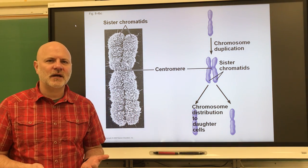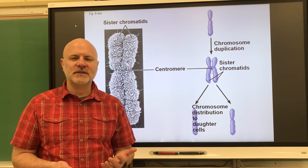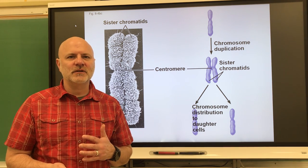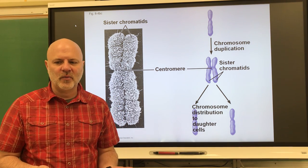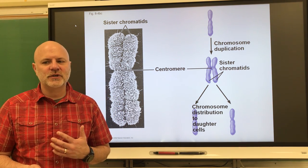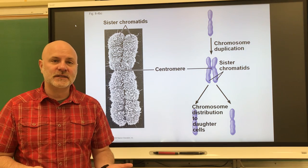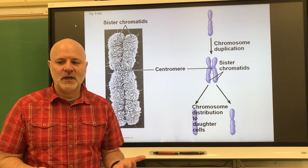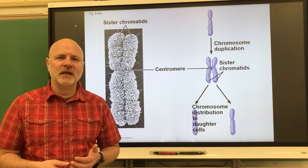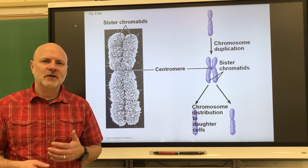The other number to be concerned with is what is known as a haploid number. This is a cell condition in which there's only one set of chromosomes. That's seen in the gametic cells — the egg and sperm cells.